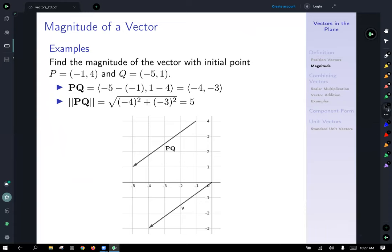Let's do an example: find the magnitude of the vector with initial point p(-1, 4) and q(-5, 1). Computing the position vector p to q: x-coordinate of the terminal point, -5, minus the x-coordinate of the initial point, -1; and for y, 1 minus 4. That gives us the position vector ⟨-4, -3⟩.